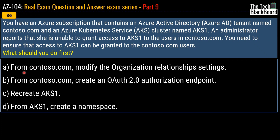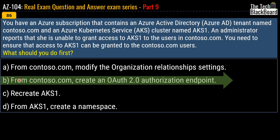Your options are: from Contoso.com modify the organization relationship settings; or from Contoso.com create an OAuth 2.0 authorization endpoint; or recreate AKS1; or from AKS1 create a namespace. The correct answer for this question is option B — from Contoso.com create an OAuth 2.0 authorization endpoint.